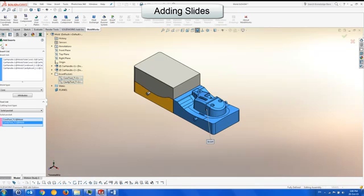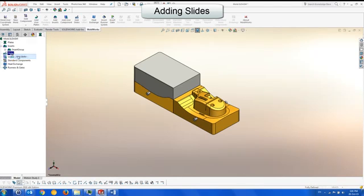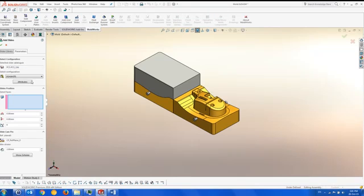We can add slides to the mold once it has been created, however we can also add them before creating the mold from a standard slide library which can include user-defined slides as well.